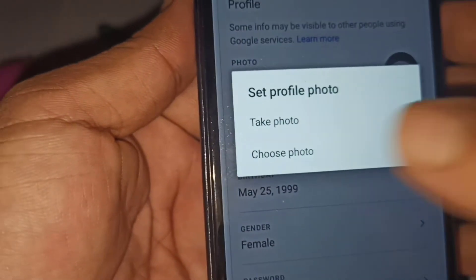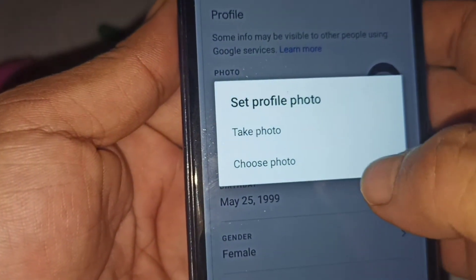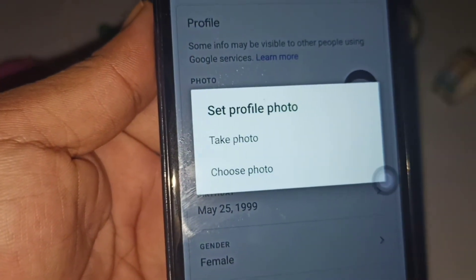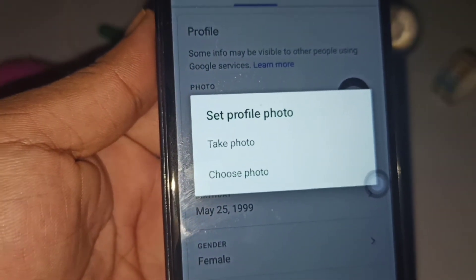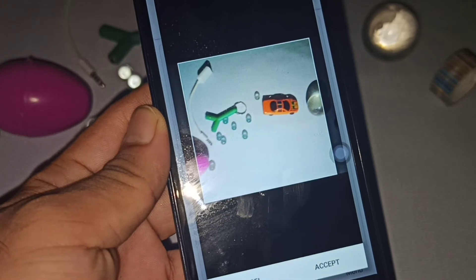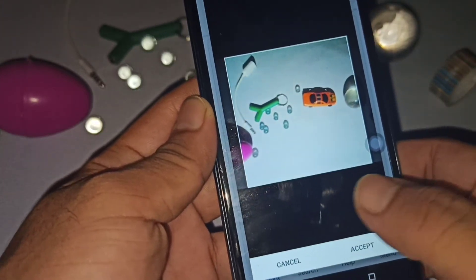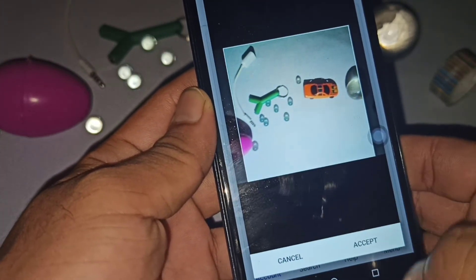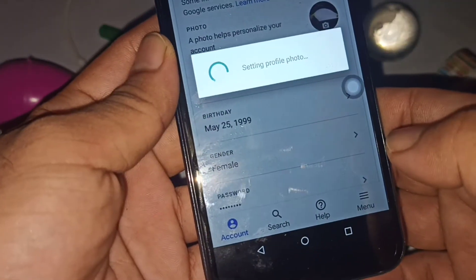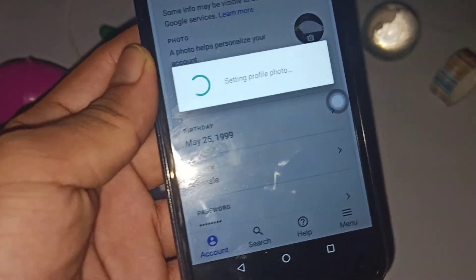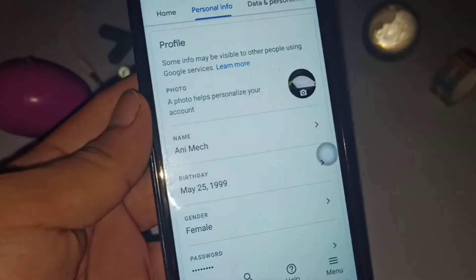Click on 'Choose Photo' from your gallery. Select a picture from your gallery — here you can see I selected a picture, so let me click on the Accept option.